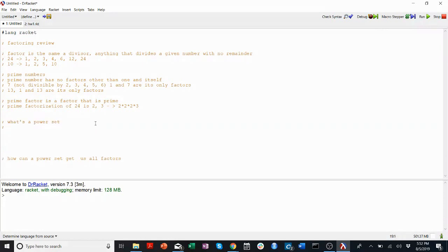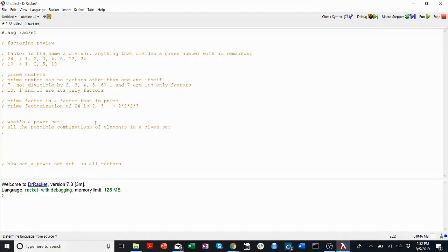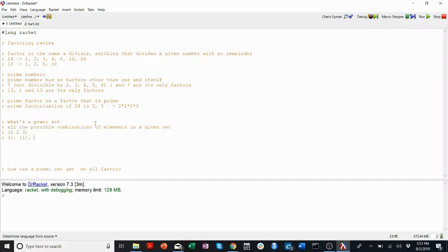A power set — the best way to explain it is all the possible combinations of elements in a given set. So let's take the set {1, 2, 3}. I'm going to go over all the possible ways we can take elements from this. Well, we could have none of them, we could have just 1, we could have just 2, we could have just 3, we could have any two elements — so 1 and 2, 2 and 3, or 1 and 3.